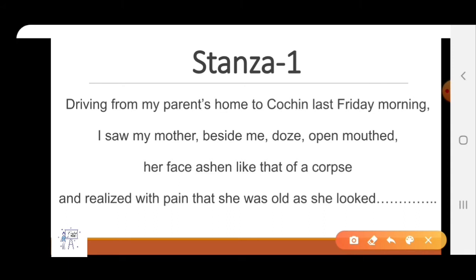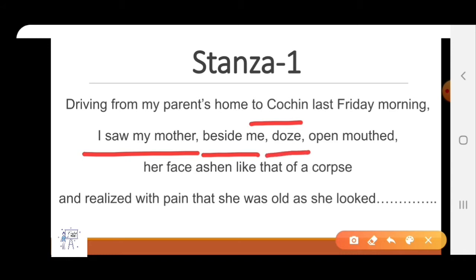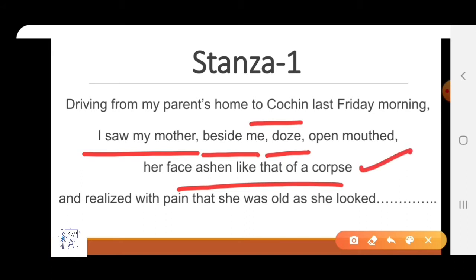Here the poetess recalls the day when she was driving from her parents' home to Cochin on a Friday morning. She was going there to catch a flight. She saw her mother sitting next to her — mouth was open and she was trying to sleep for a short time. When she looked at her mother's face, she noticed it was looking like a corpse, meaning a dead body of a human. Her face looked like a dead body because she was growing too old and feeling very weak. And she realized with pain that her mother had become very old and would not live for long.